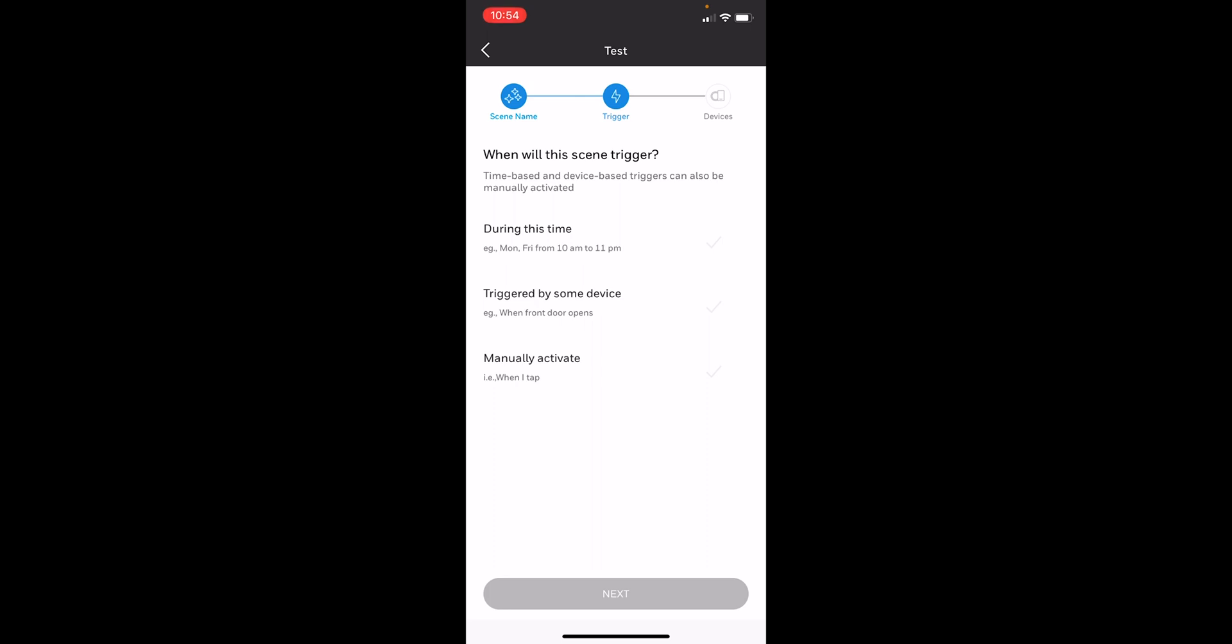Triggered by some device, so for example if a front door opens, that will send for the scene to activate, or you can manually activate it. So if I just want to go in, press the scene option, and run it from my phone. We'll do manually activate.